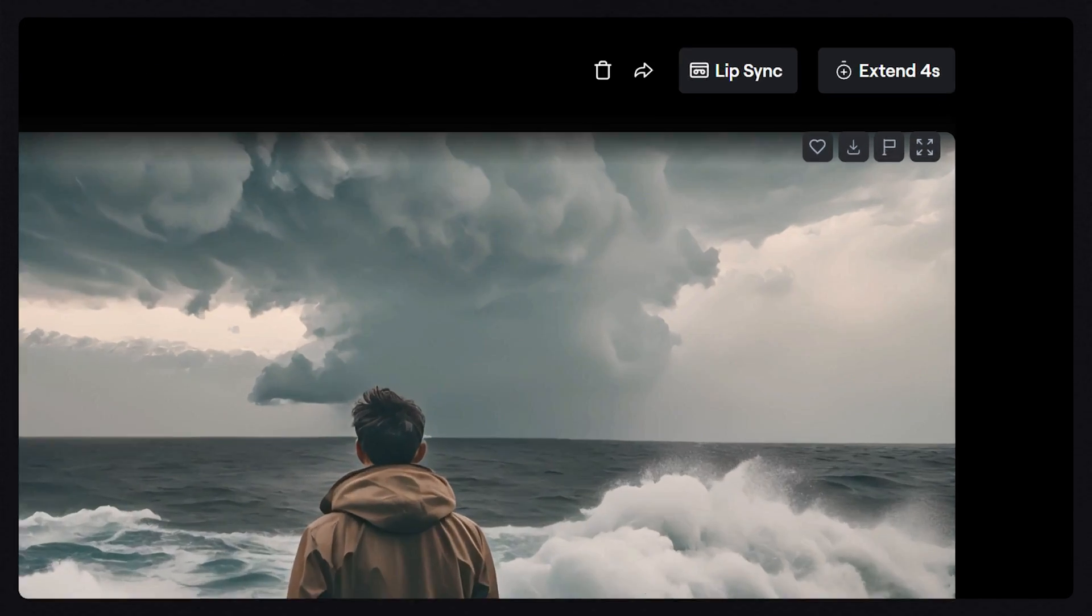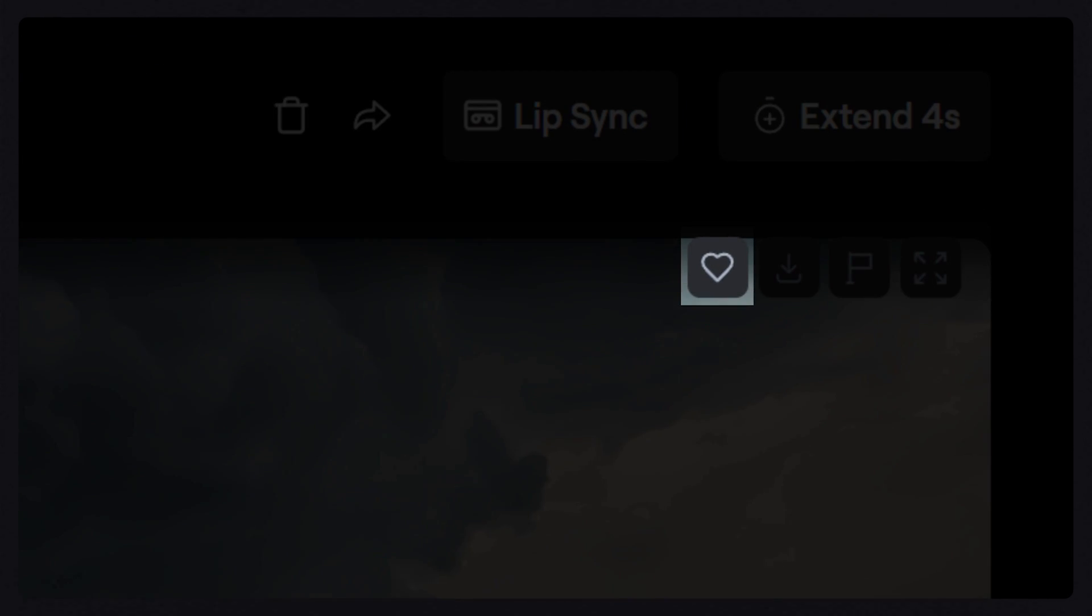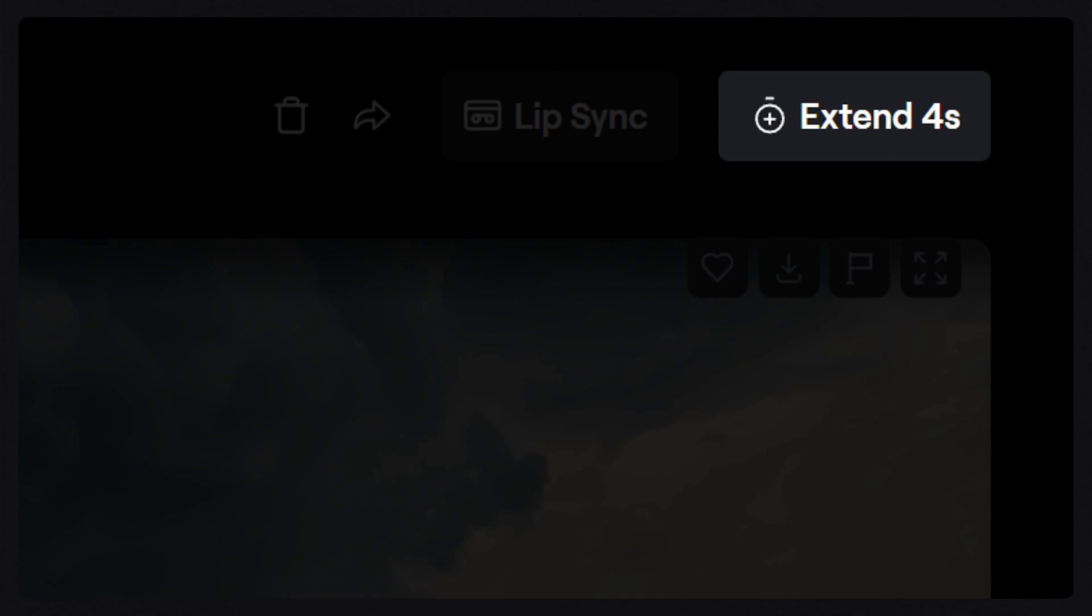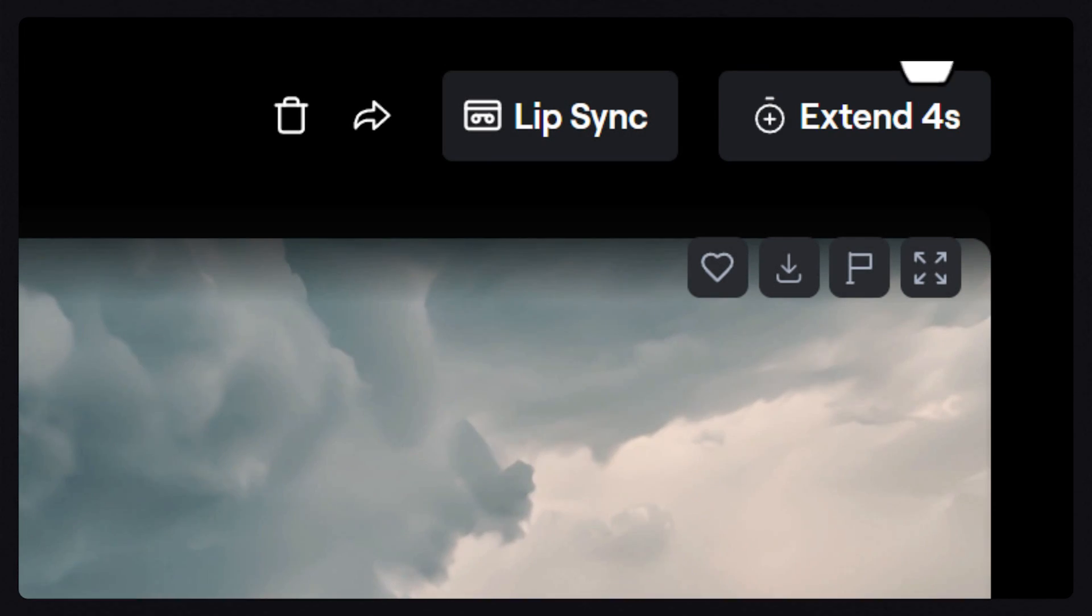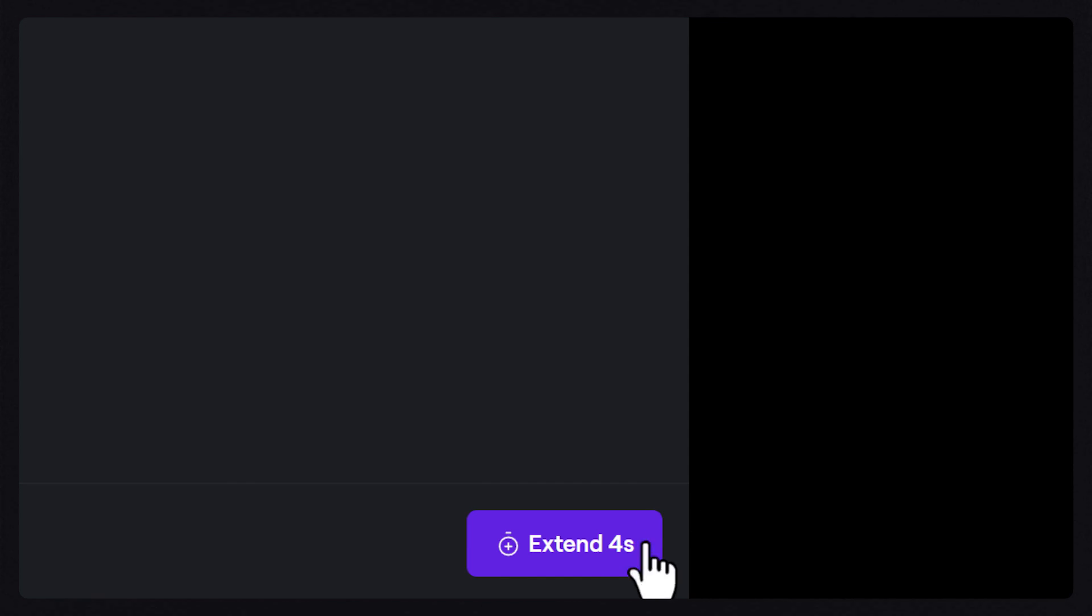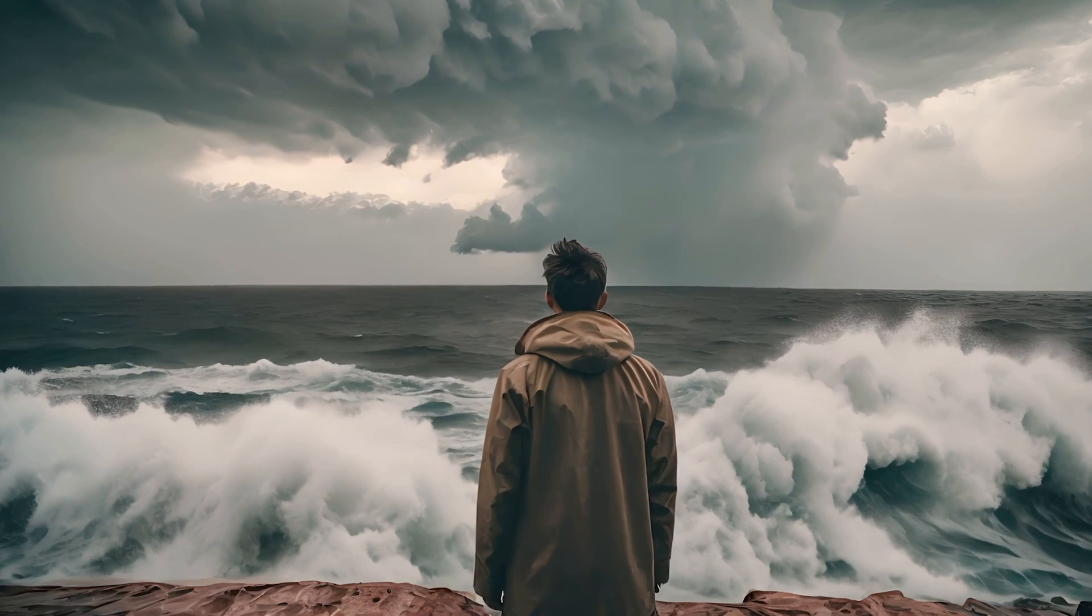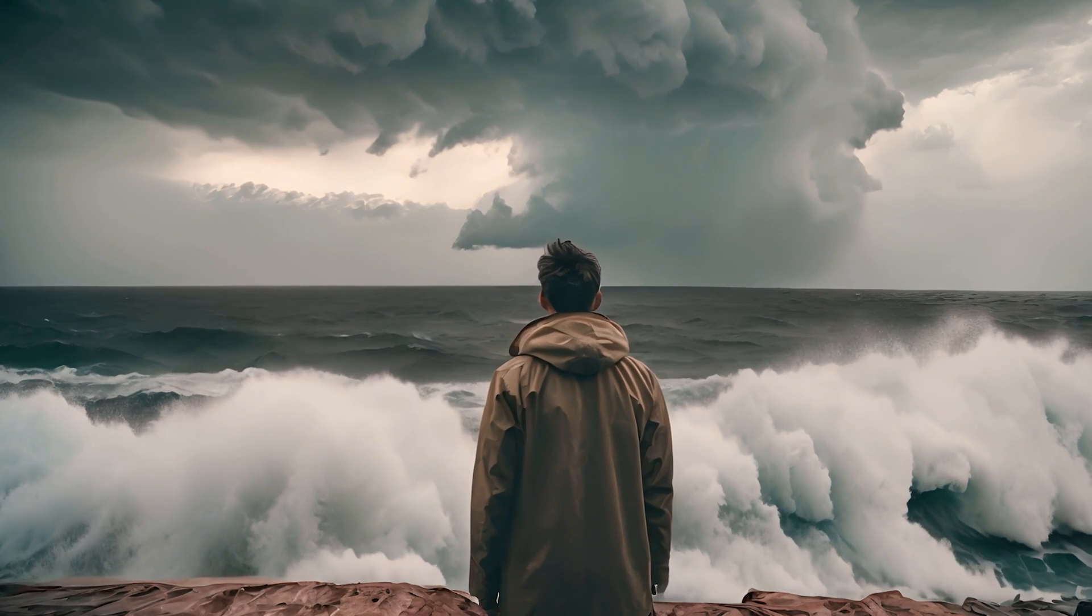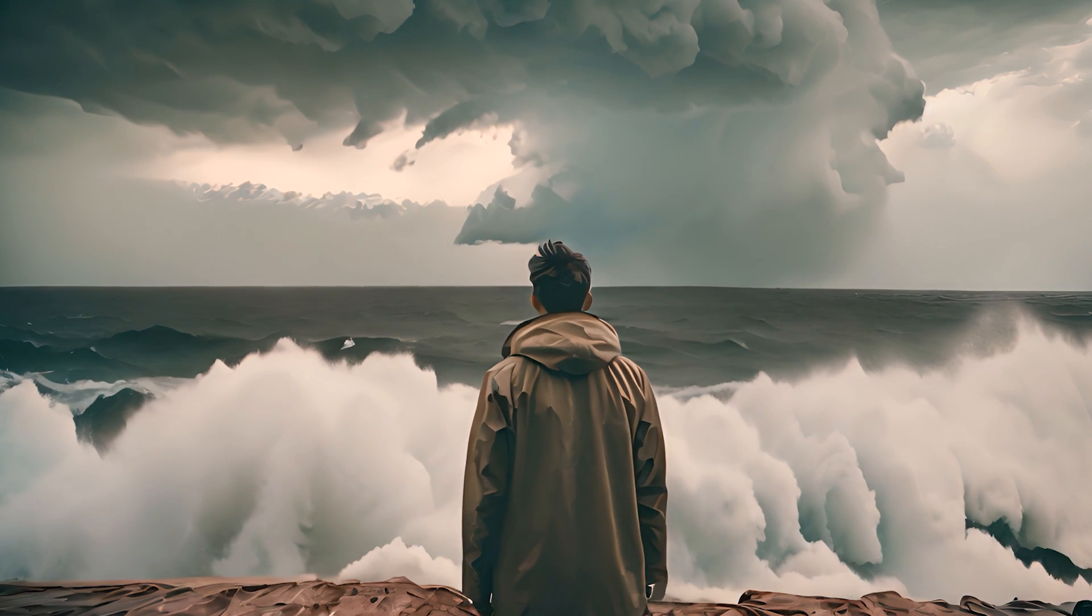Once you're happy with the result, you can favorite it to find it easier in your assets folder. Download it locally to your computer, or choose to extend the video to make it longer. Extending a video will automatically generate and stitch an additional 4 seconds onto the end of your video, continuing the motion from the first half automatically.